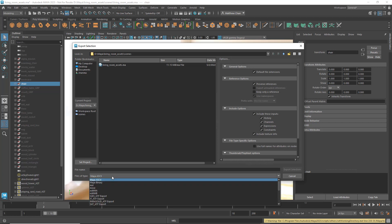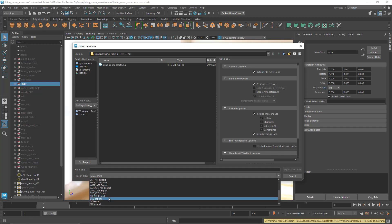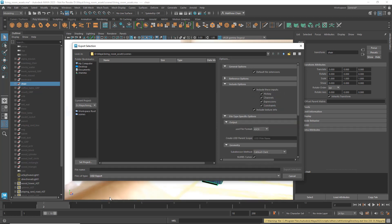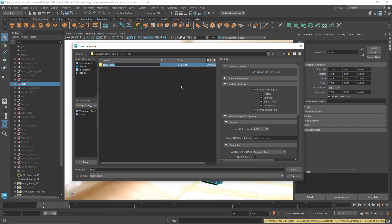In here, I'll change the file type to USD Export, then enter the name of our USD file and export to an appropriate subfolder.